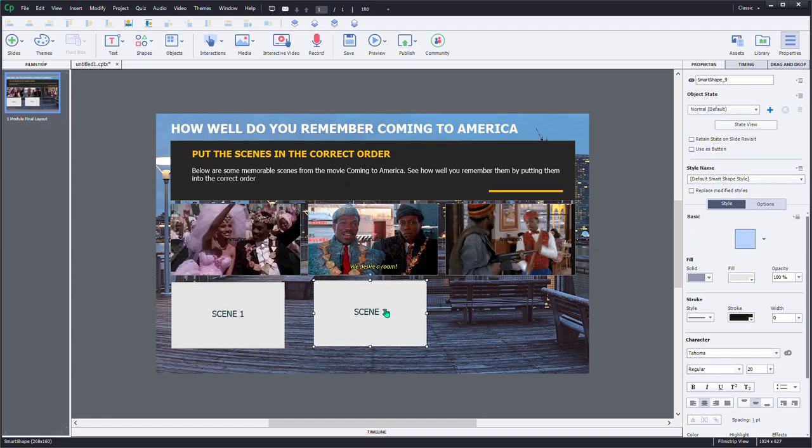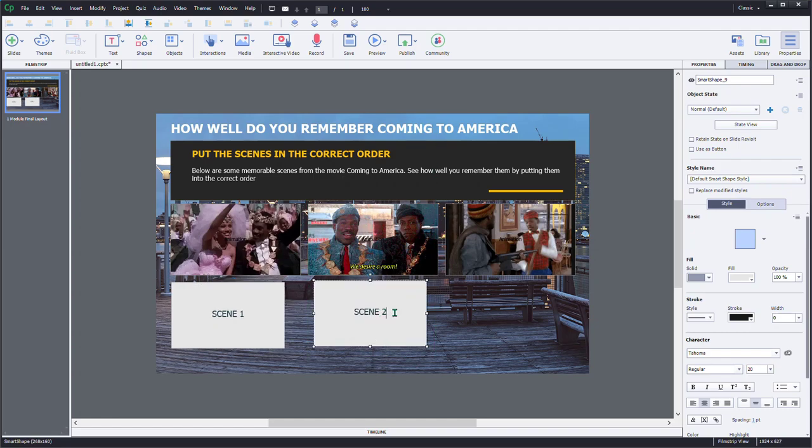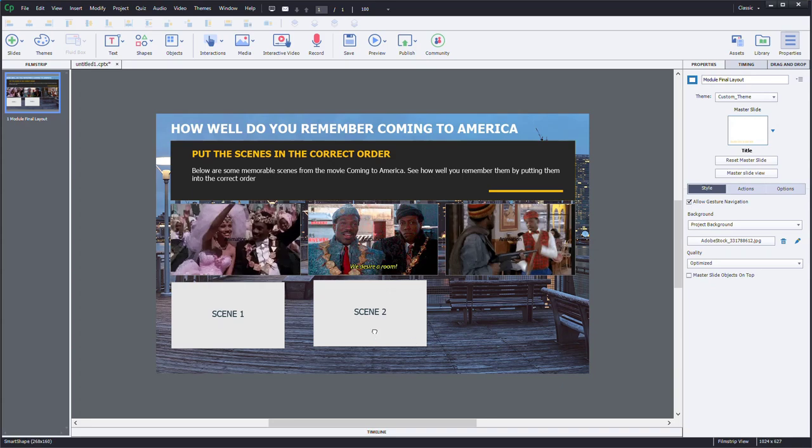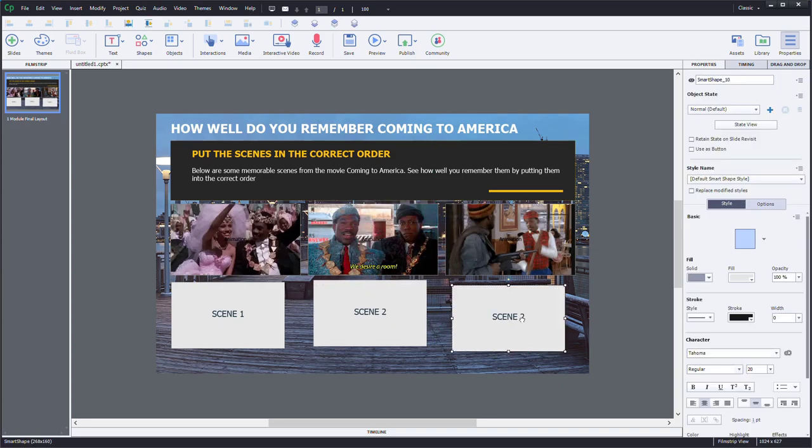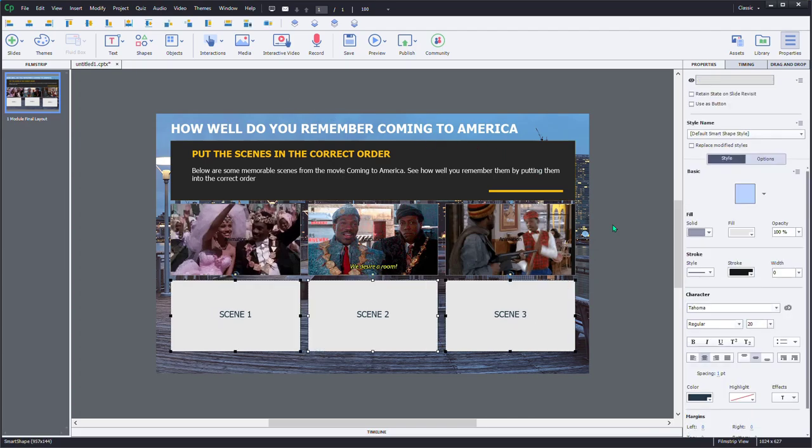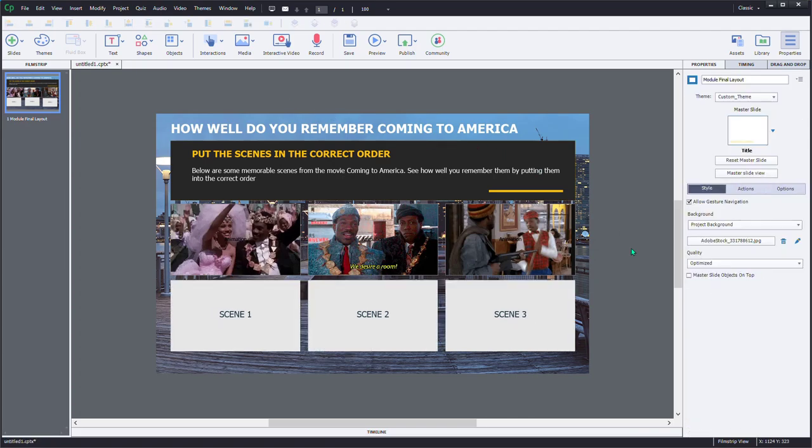Scene two. And I'm just duplicating these here. Scene three. So there we go. I think we've got something that we can work with here.